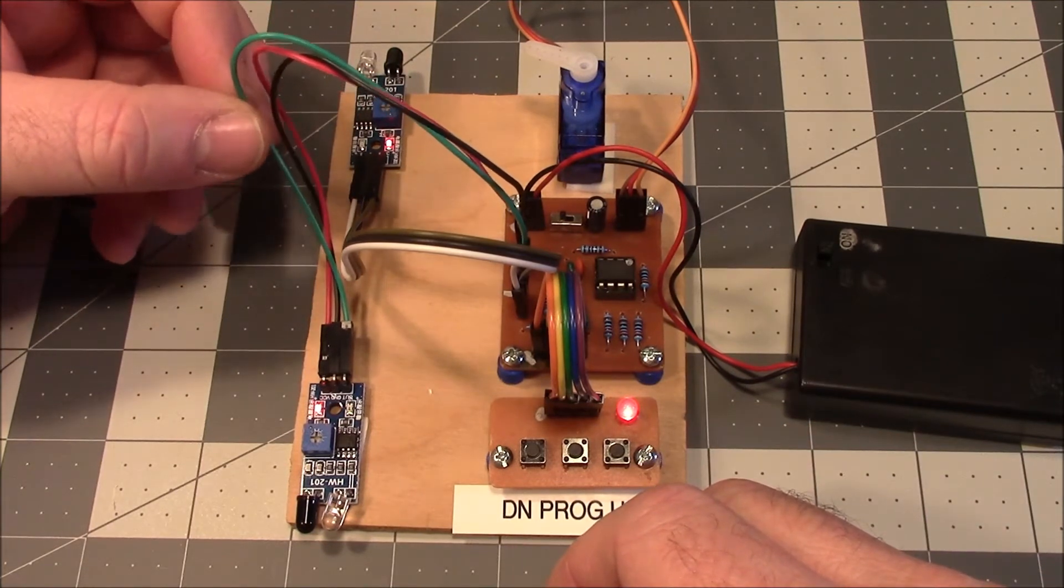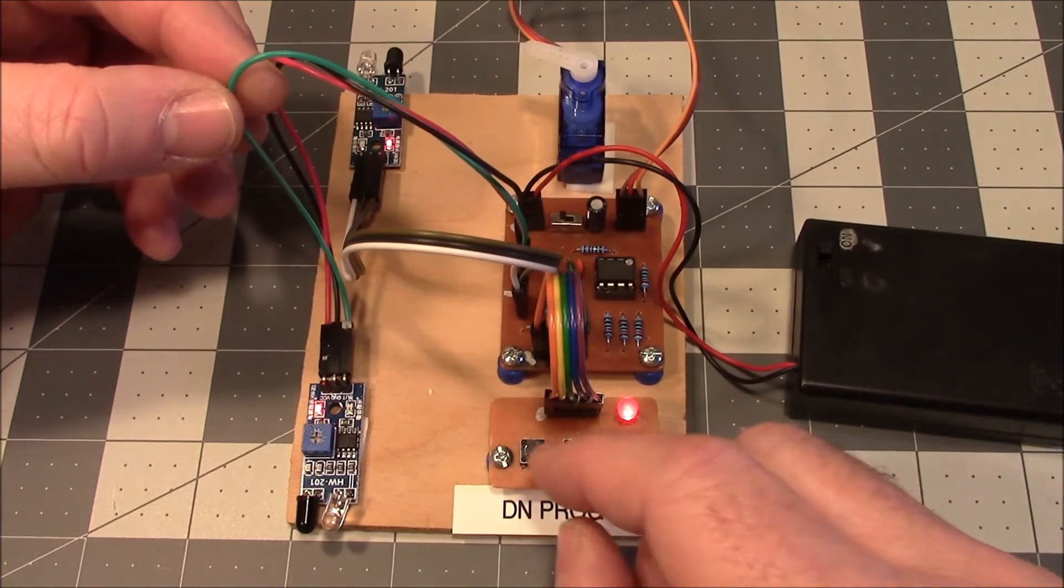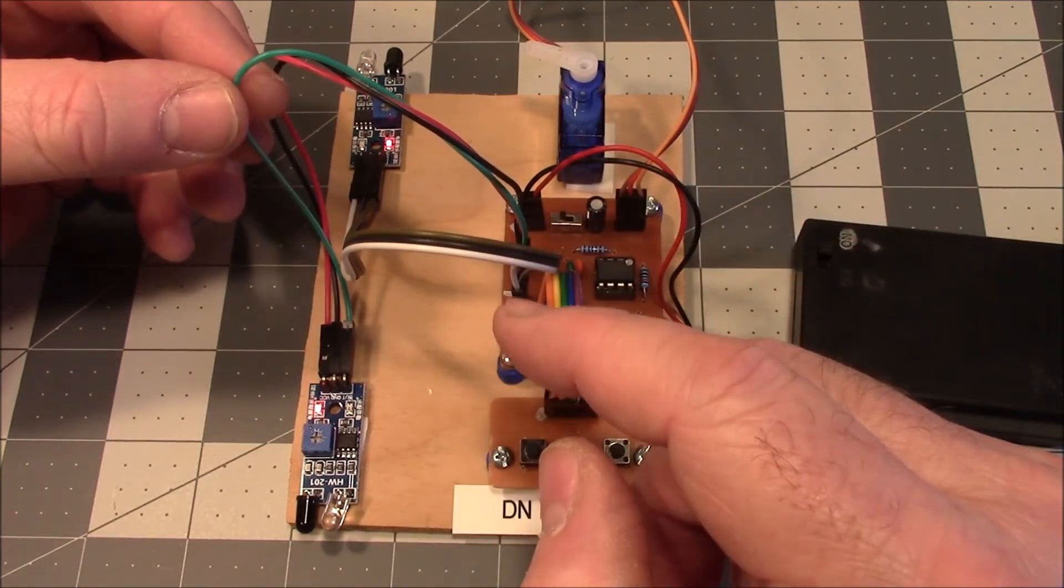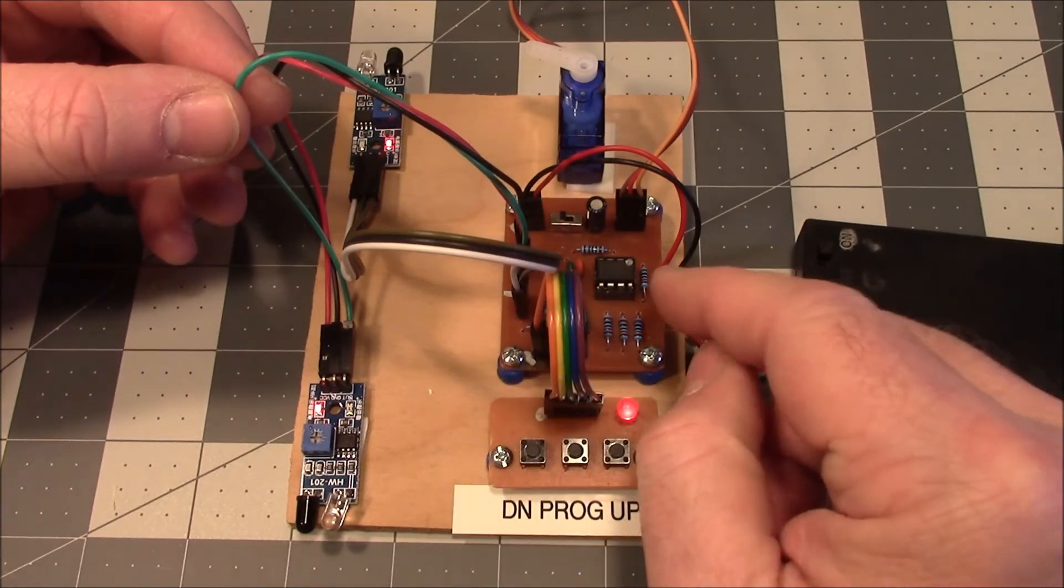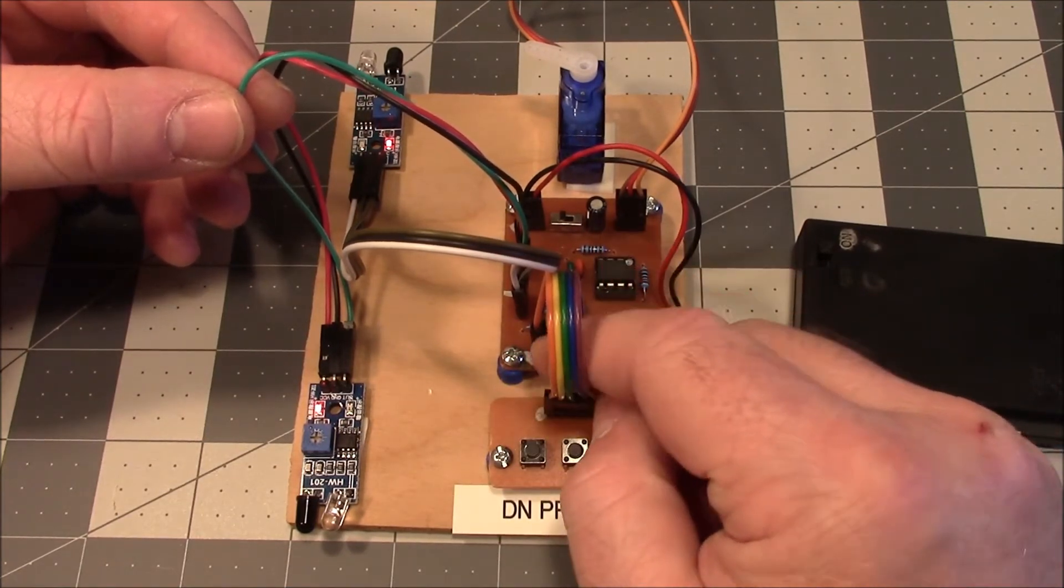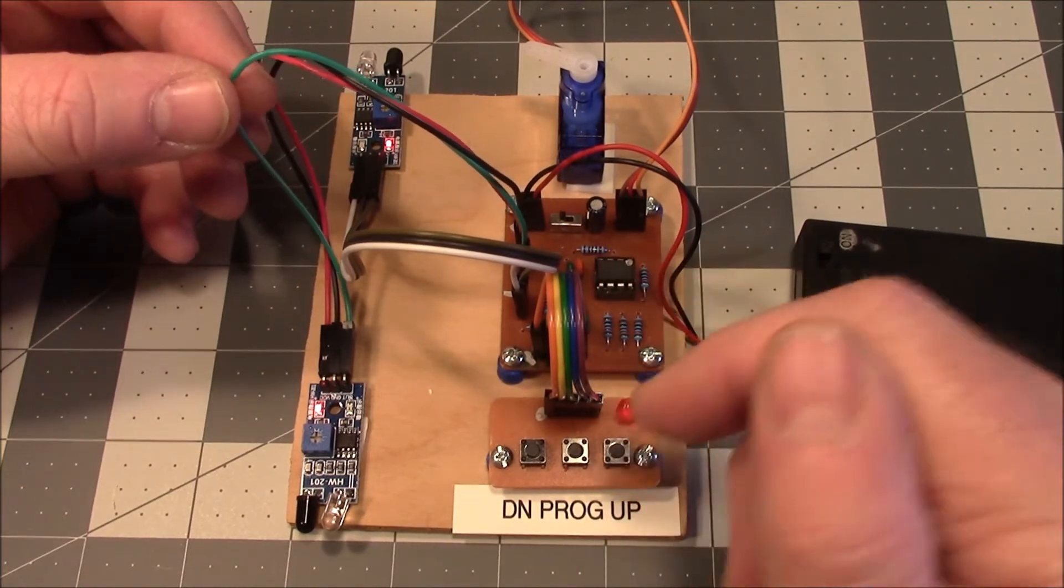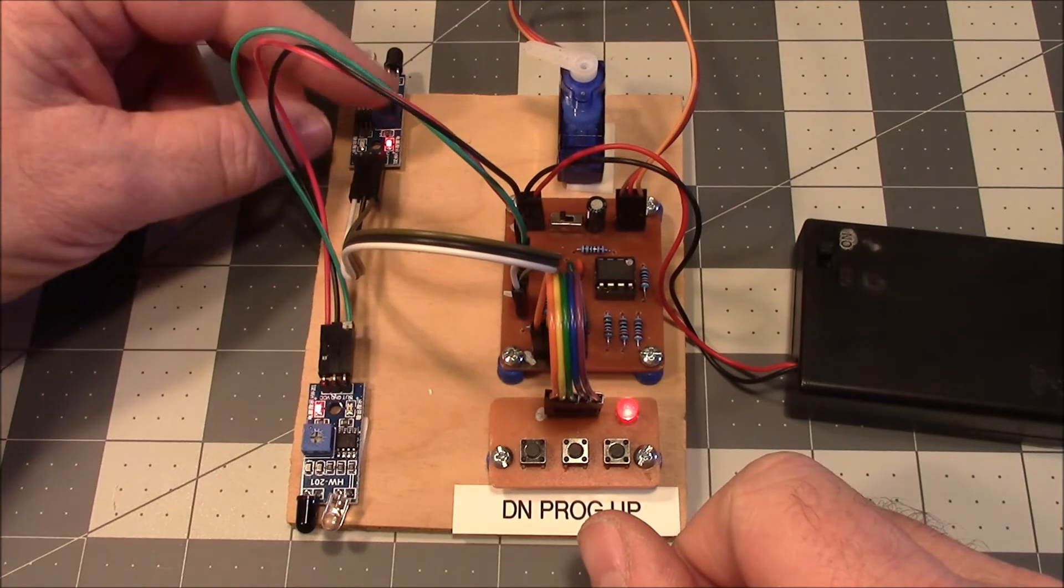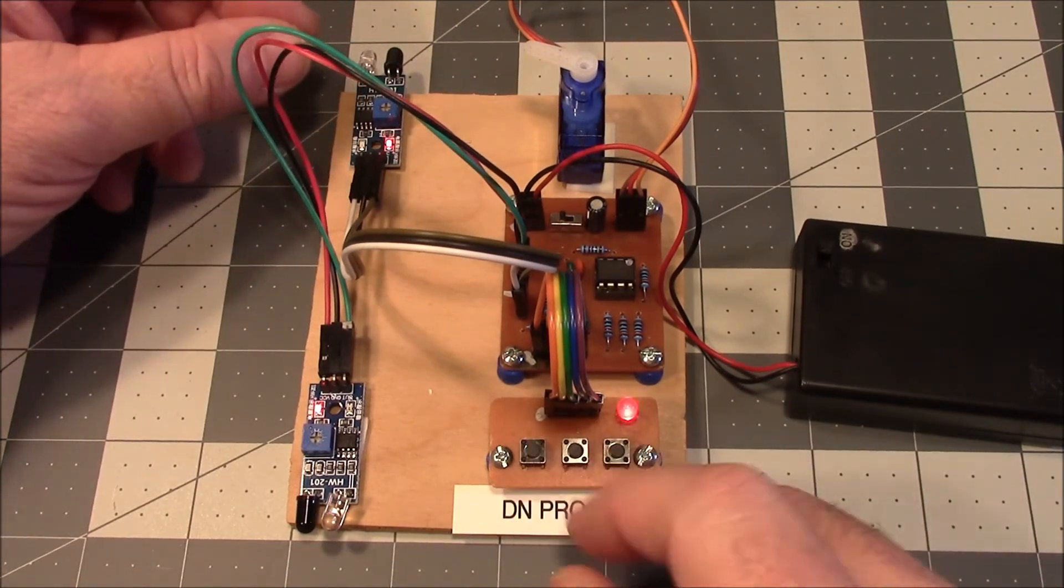That could be pretty easily fixed by using a toggle switch, a single pole double throw switch, where you have this line and a line from the switch going into the terminals of the toggle switch and then the common going to the pin that goes to the ATtiny pin. And you could select whether you wanted these sensors or these buttons to control that particular pin.